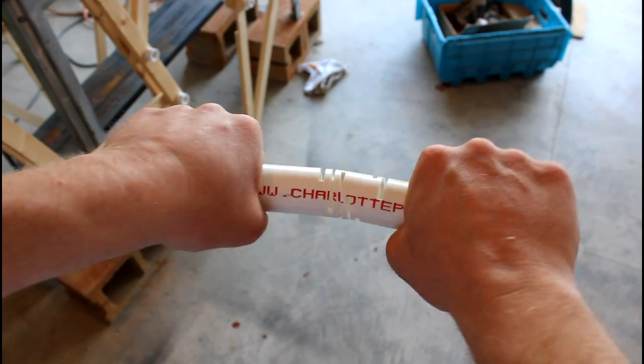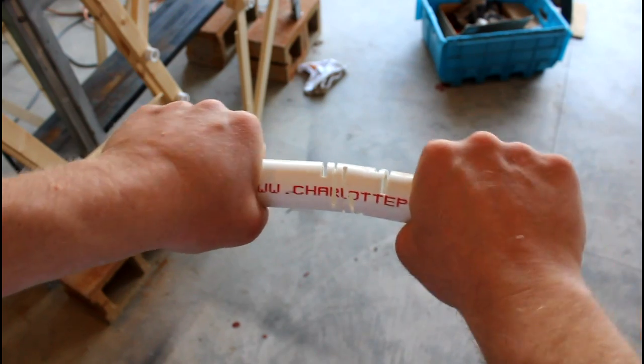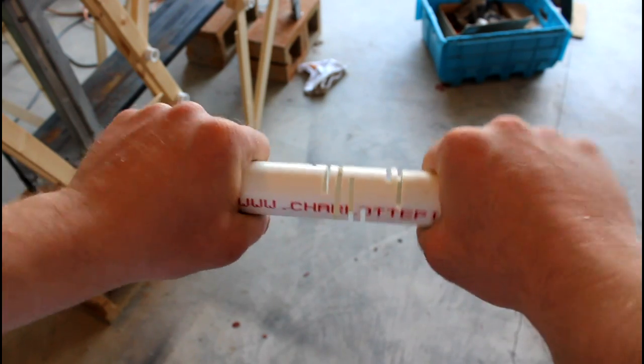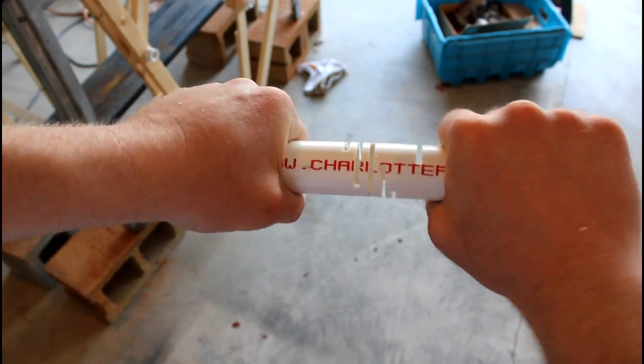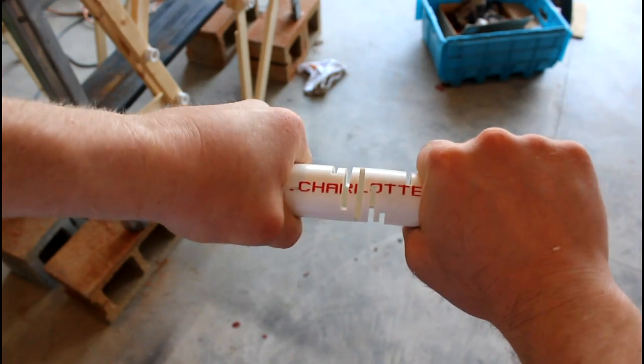I actually cut through the pipe about halfway eight times. As you can see it's somewhat bendable once you do this.